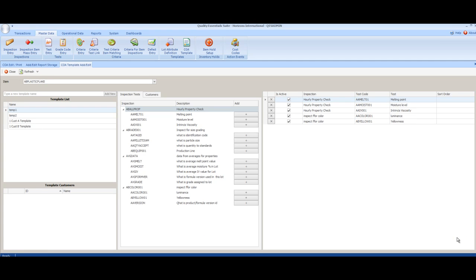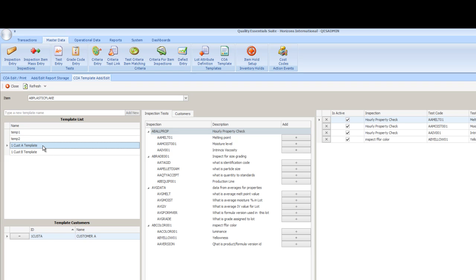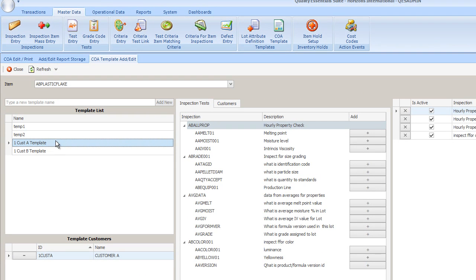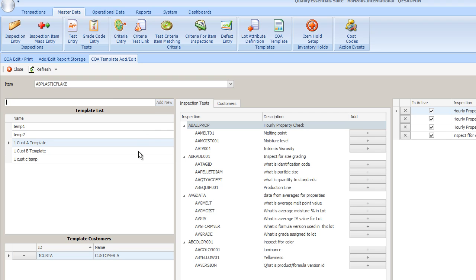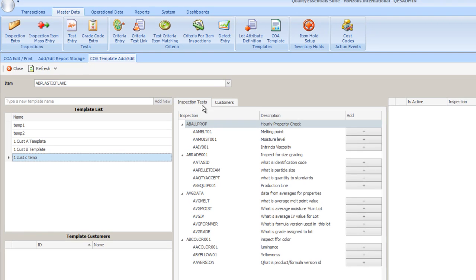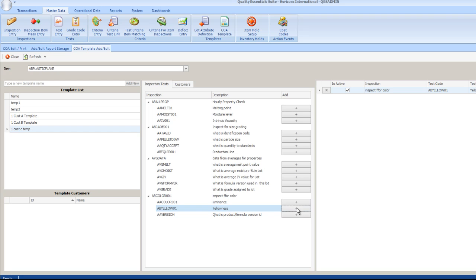To create COA templates, we use the COA template add edit form that is found in the Master Data tab in Quality Essential Suite. We begin by identifying the item number we wish to create the COA template for. You'll notice for our AB Plastic Flake, we currently have four templates that have already been created. If I select the template that's labeled for Customer A, we will also see in the lower left that Customer A has been assigned to this template. If I want to create a new template for Customer C, I'm going to create a customer name for the template. Then I'm going to add that template to our list of existing templates. When I click on that added template, my inspection test form in the center of the panel will be refreshed, and from that list I can select exactly the tests that Customer C wishes to have reported. Those would be the test for yellow that's found here at the bottom, and the test for moisture.